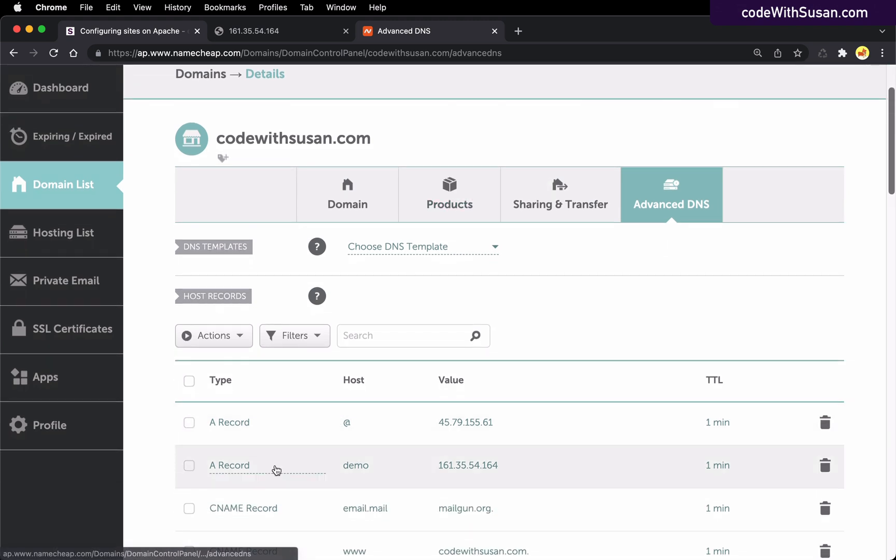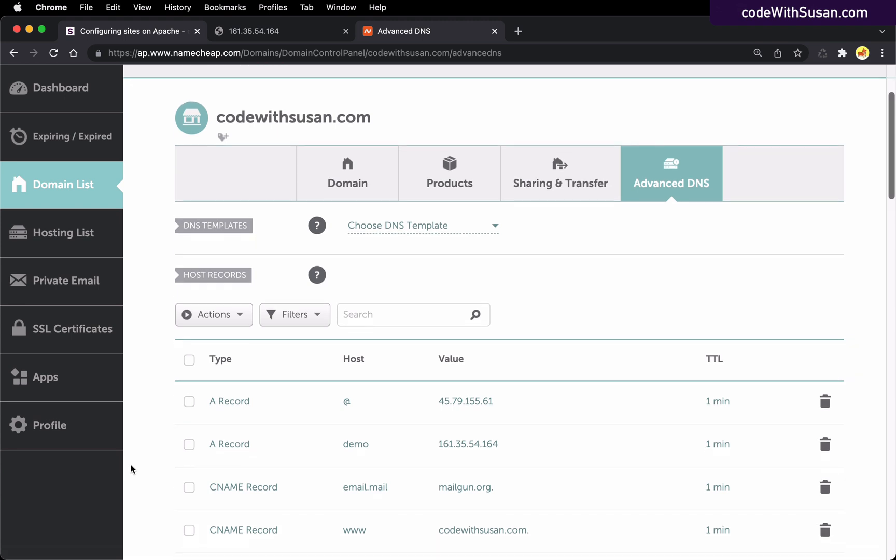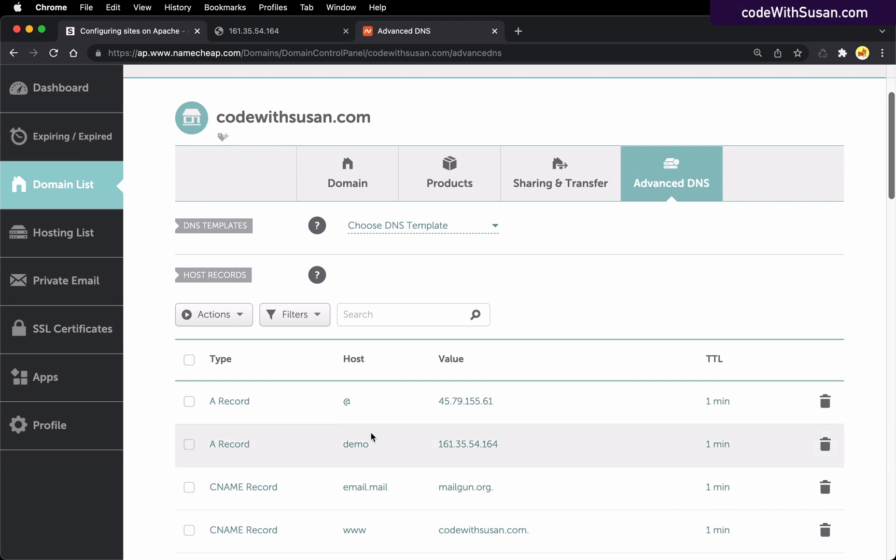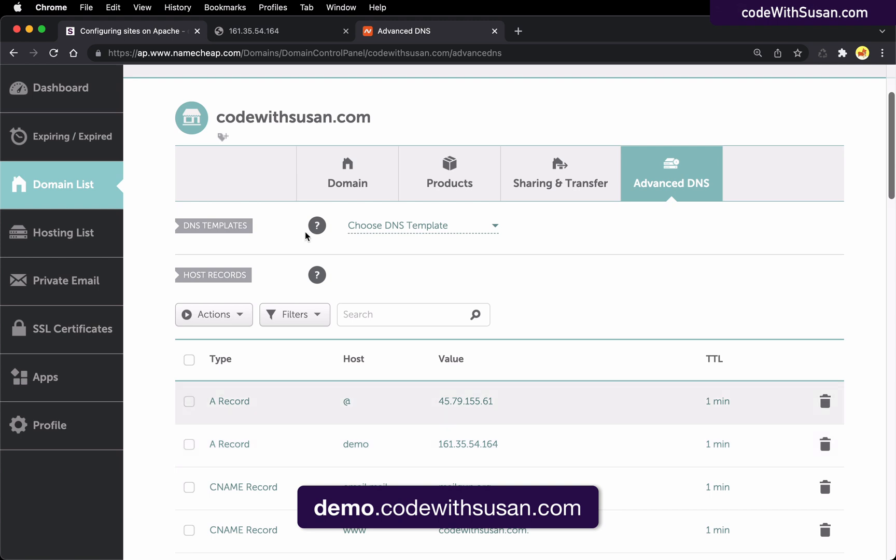But here's what I set up and here's what you'll want to set on your end. You want to create an A record and you want this A record to point to the IP address of your server. Now in my case, because I'm using a subdomain, the host value that I used for this was demo. That's going to make it so that if I go to demo.codewithsusan.com, it's going to point to this IP address.